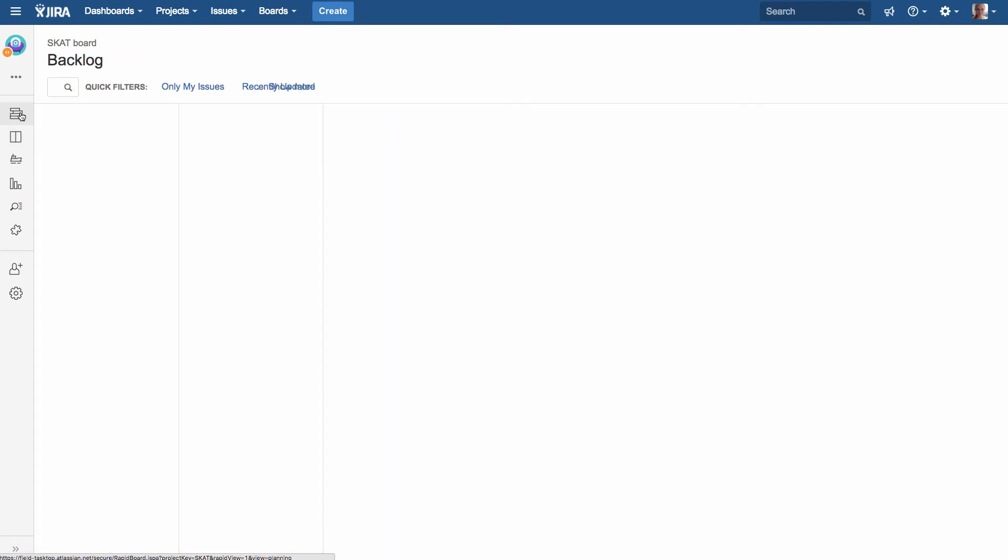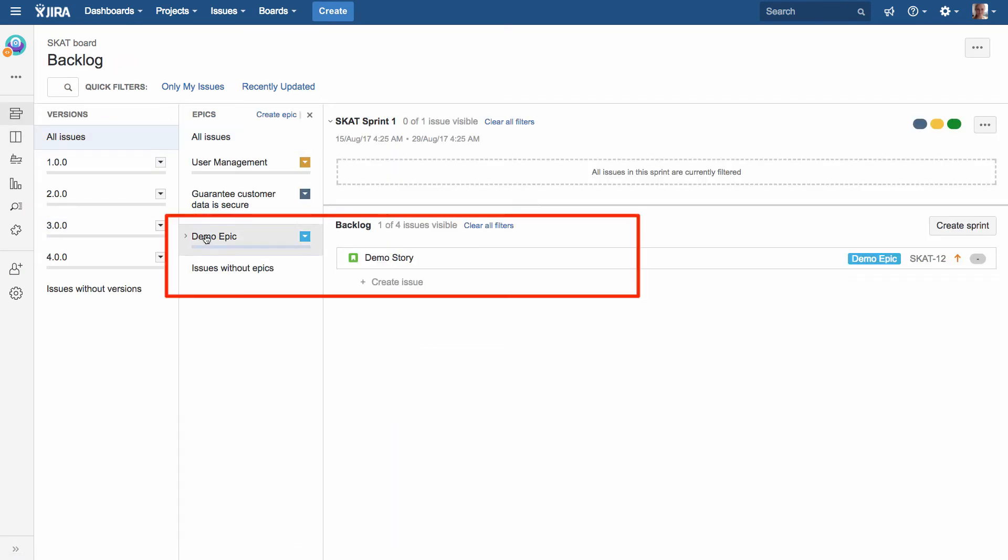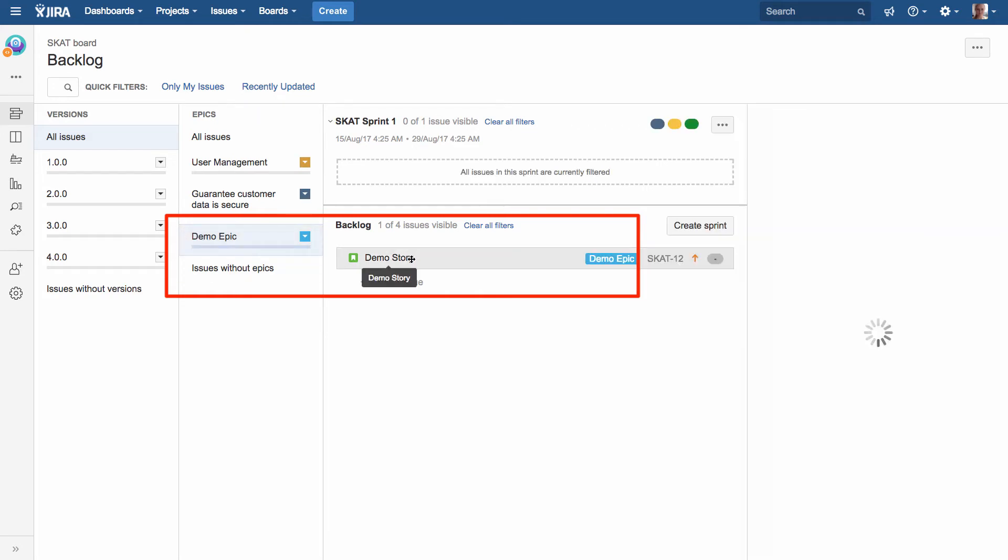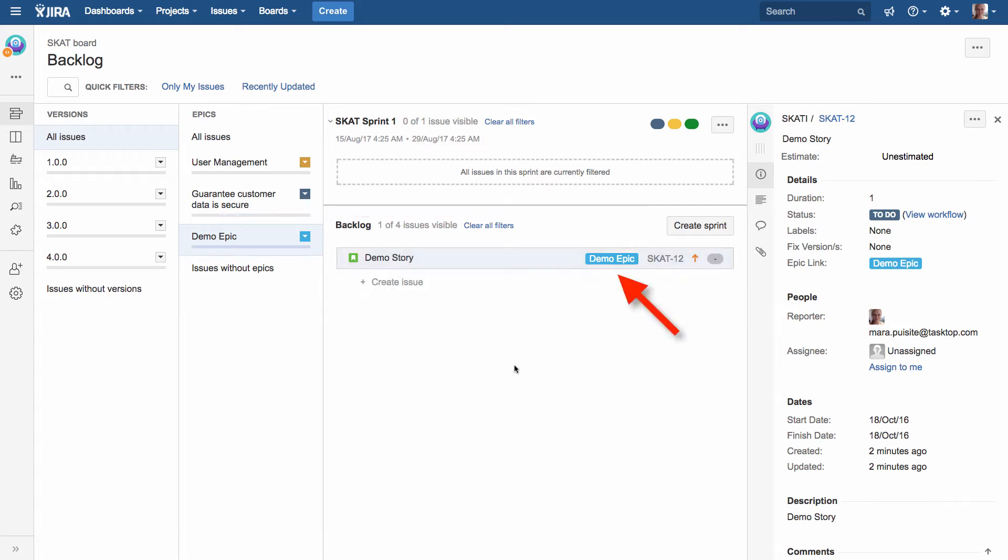So if I go over to Jira and go in my backlog view, I'll see that my demo has been created here on the left, along with my demo story, as well as the hierarchy between the two has been maintained for keeping the context between the parent and child.